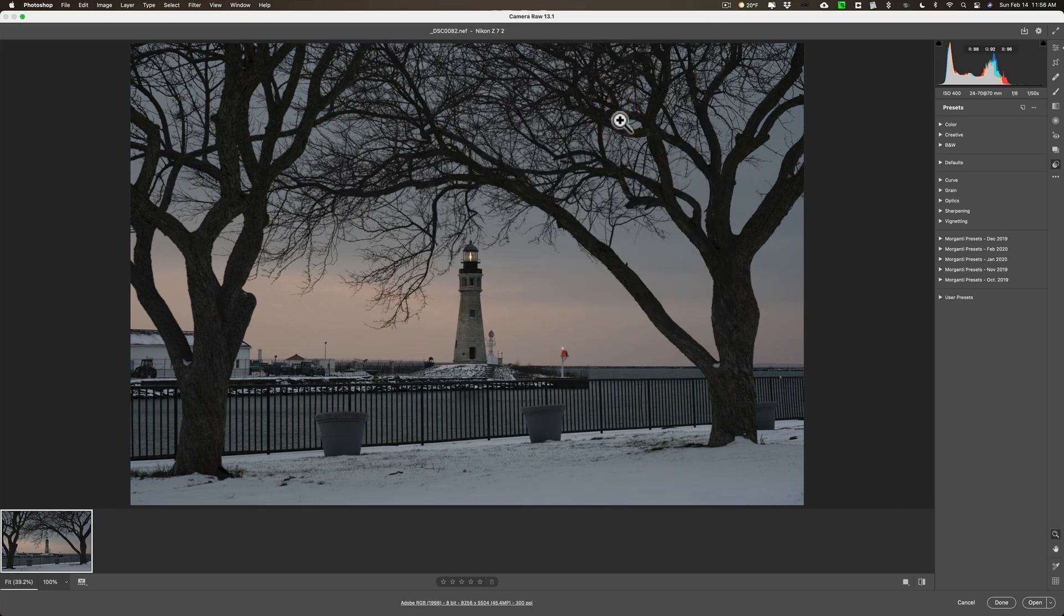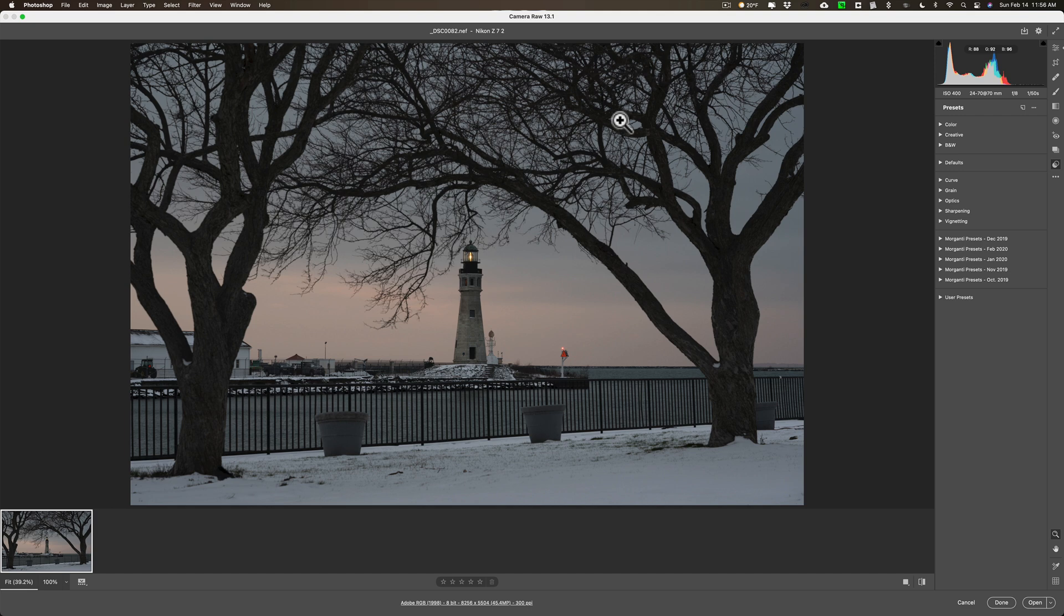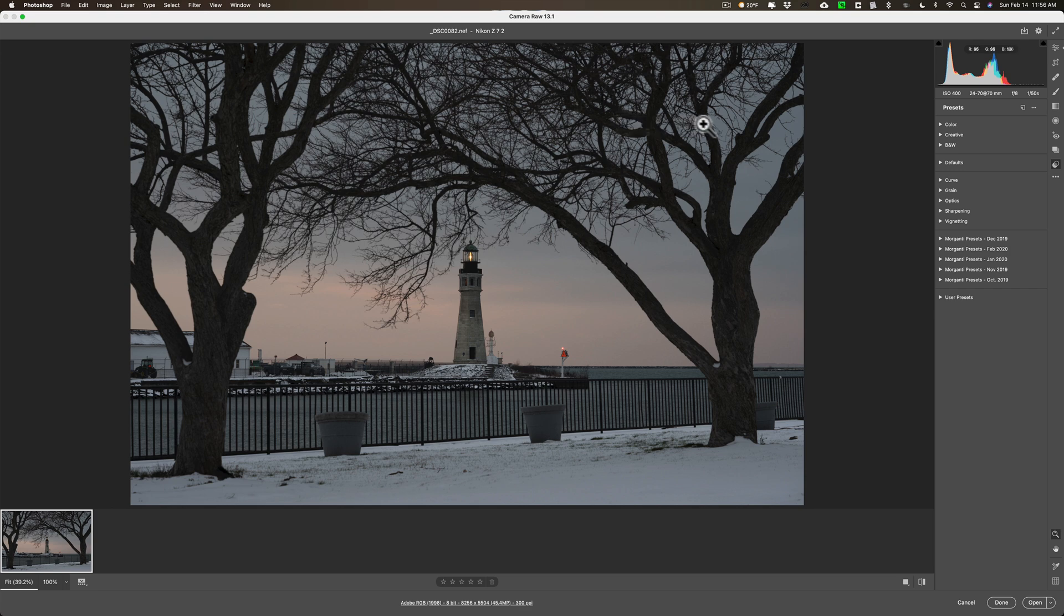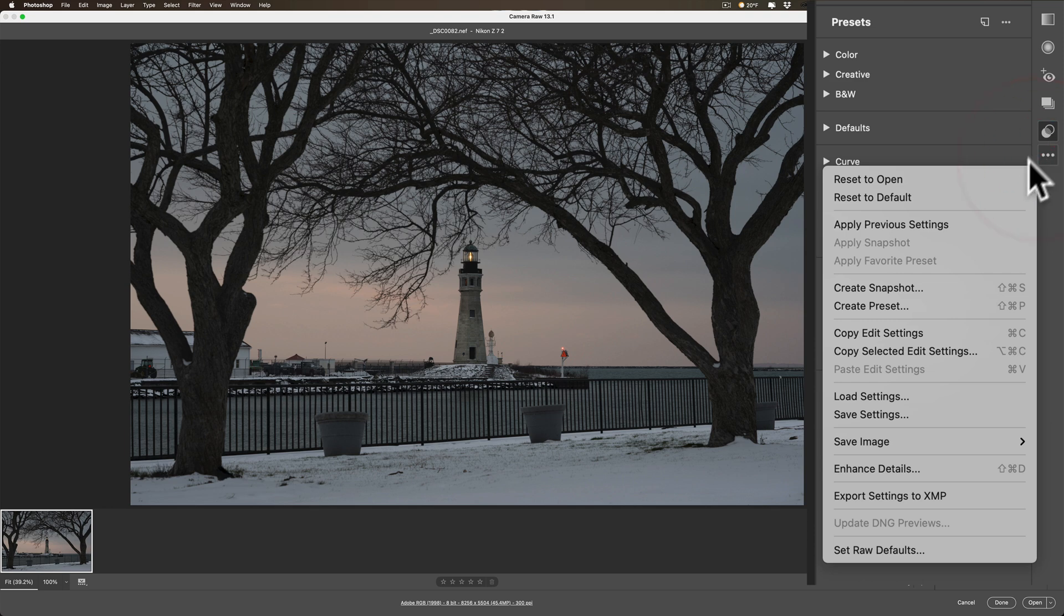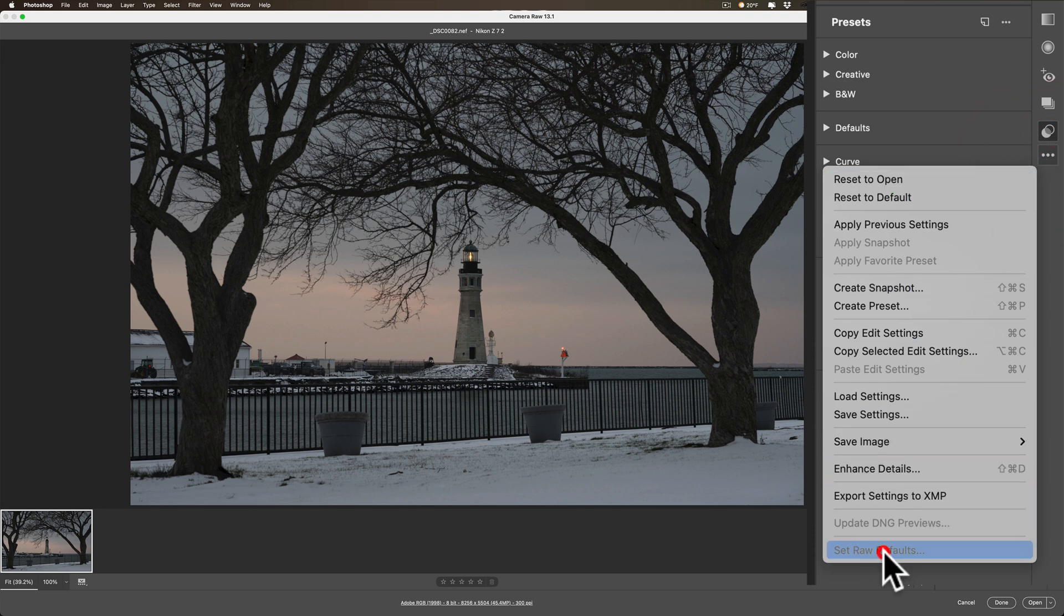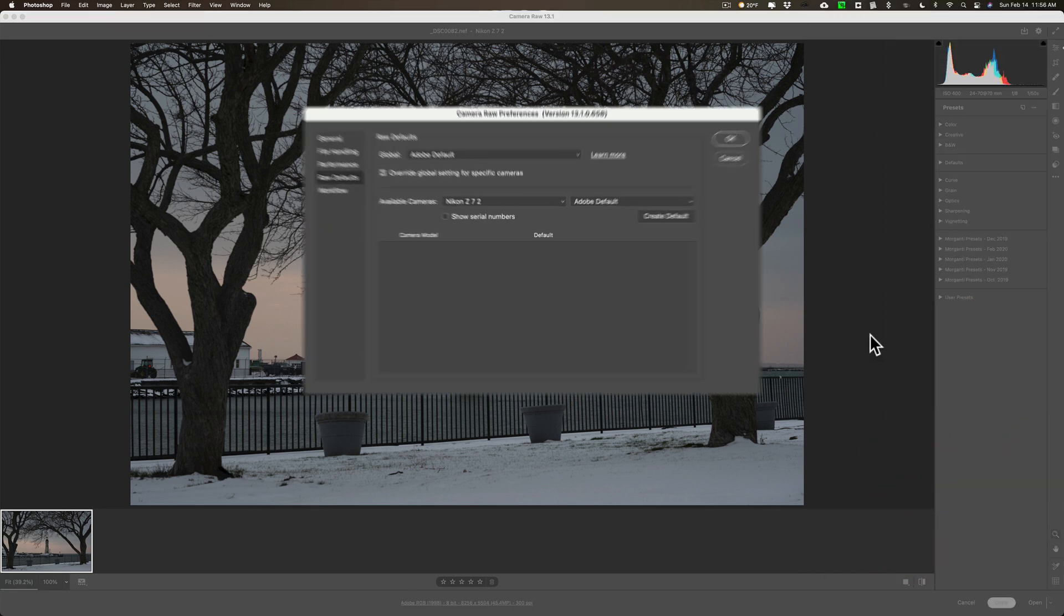But I manually have to do that if I bring images into Adobe Camera Raw, raw files into Adobe Camera Raw. Well, you could have it do it automatically. That's the whole point of this video. Go to these three dots, and then go all the way down to the bottom, set raw defaults.